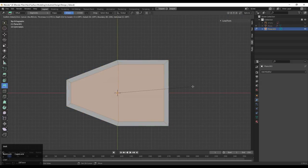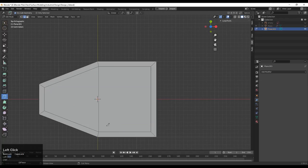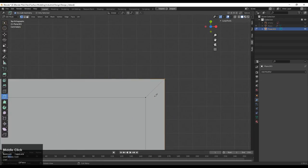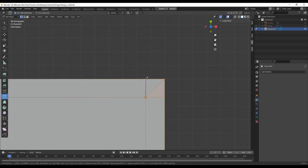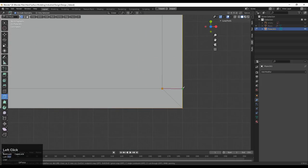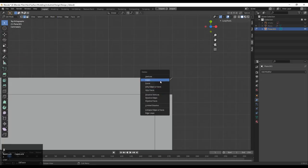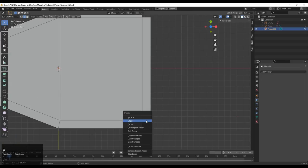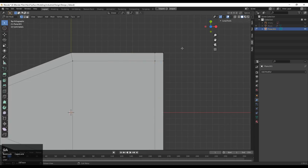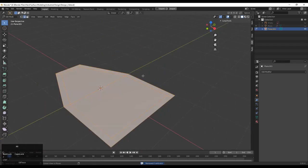Now select these faces and use the Inset operation. After that, use the Knife tool — select the first point, select the second point, then press Enter to complete the operation. Connect the vertices like this, and do the same thing here. Select these faces, delete only the faces, then delete that edge also, and press F to fill the gap.